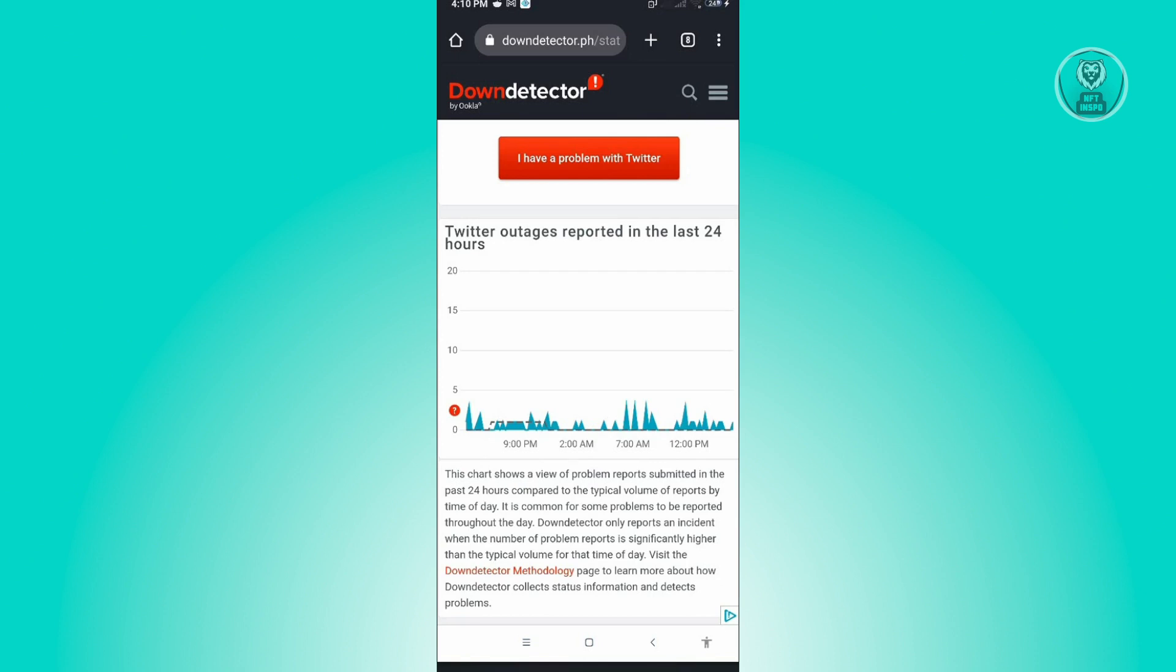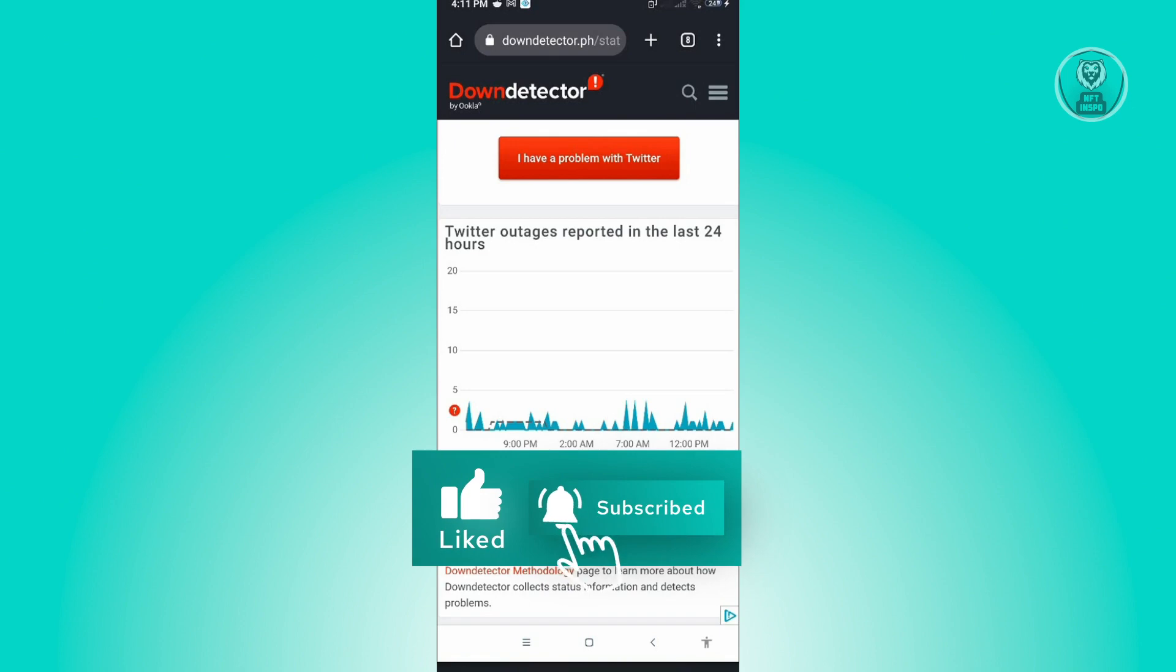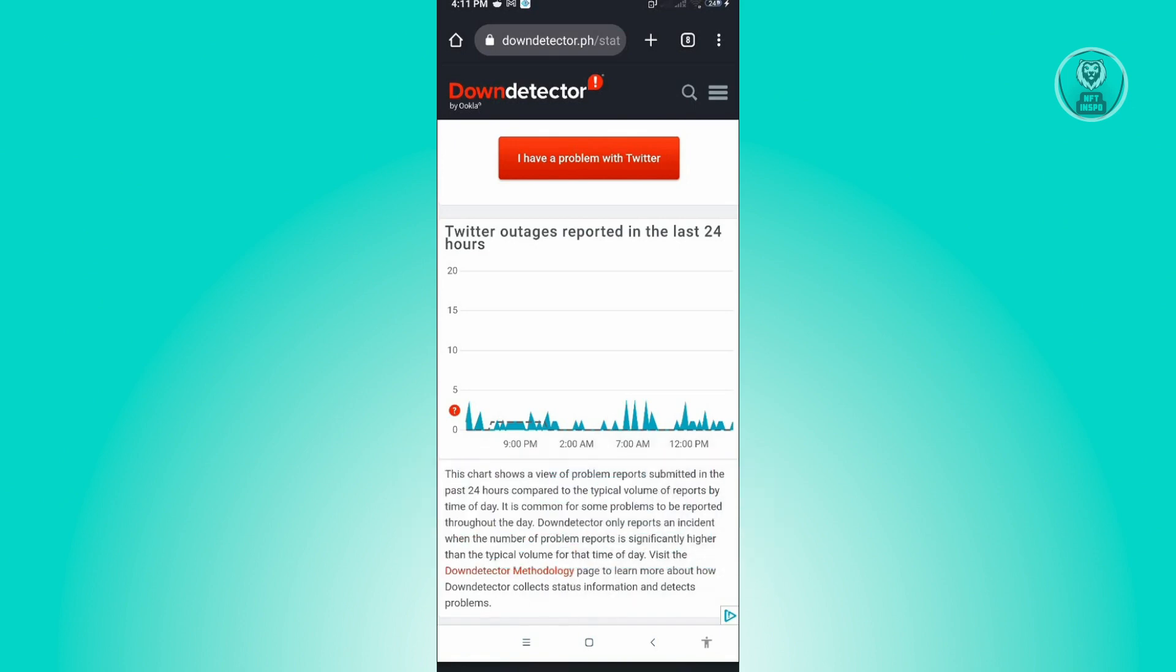If there are a lot of outages, you just need to wait for Twitter to fix the issue. But if you're having this issue and there are no outages on Twitter and the server is up and running with no users experiencing problems, then probably the problem is with your device itself.